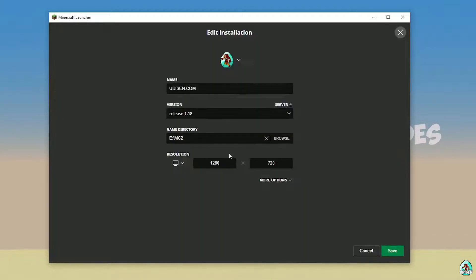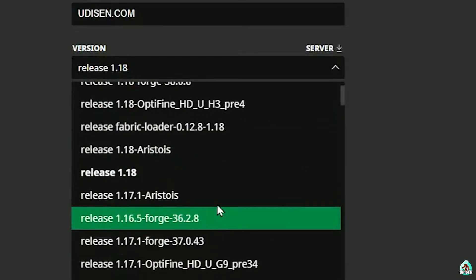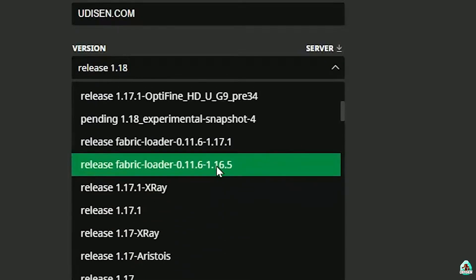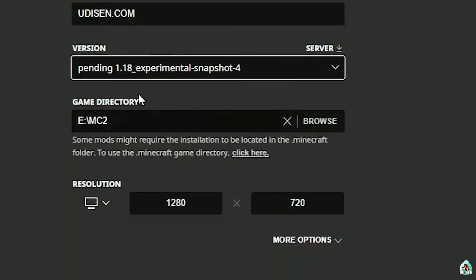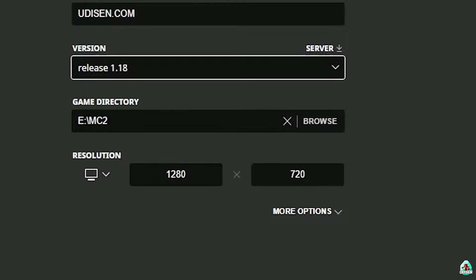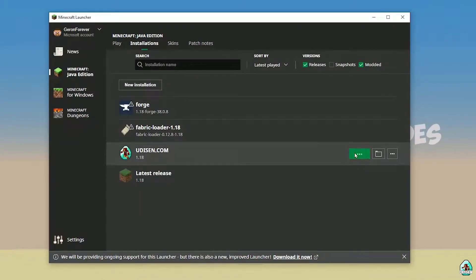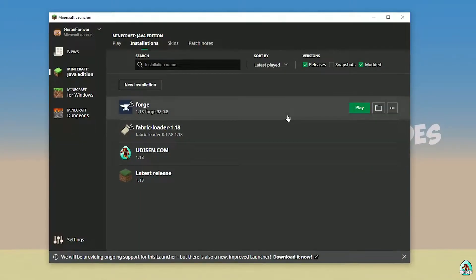Press the left mouse button on Udison, and in this list find the right version. If you install for Minecraft 1.18, choose Release 1.18. If you install for Minecraft 1.18.4, for example, choose Release 1.18.4, and so on. I hope you understand the principle. After that, press Save.